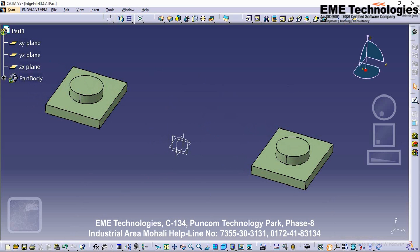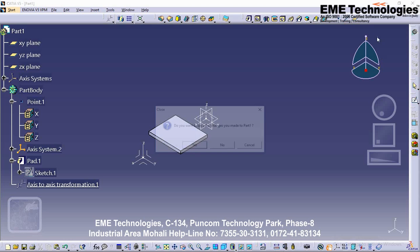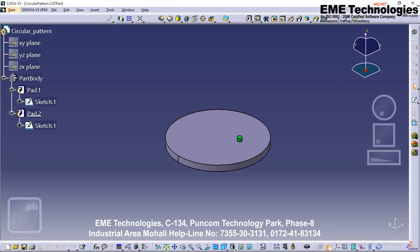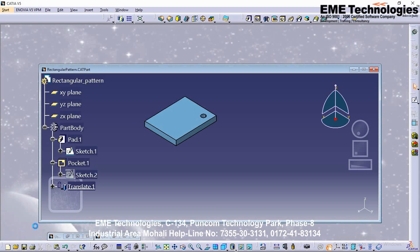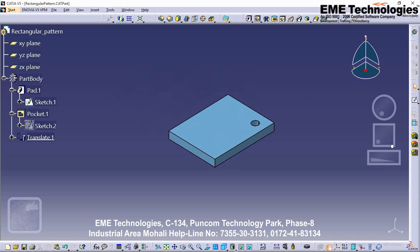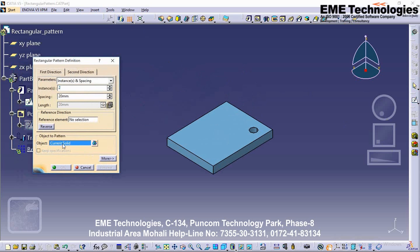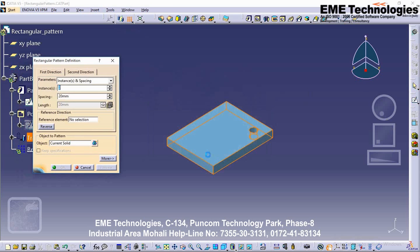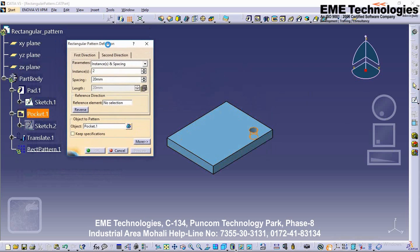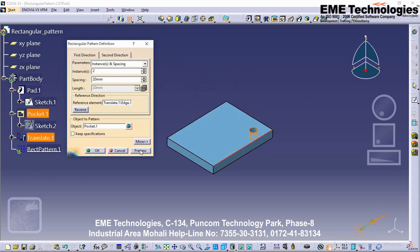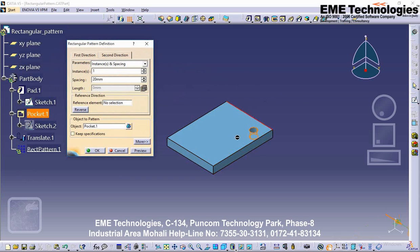Creating rectangular patterns. With the rectangular pattern tool, we create multiple copies of an object from one point to another. Select the Rectangular Pattern button, then select the object to pattern. Select the pocket as the object to pattern as the current solid, then select the reference element. Click the Preview button, then select the edges and set the second direction by selecting the reference element.